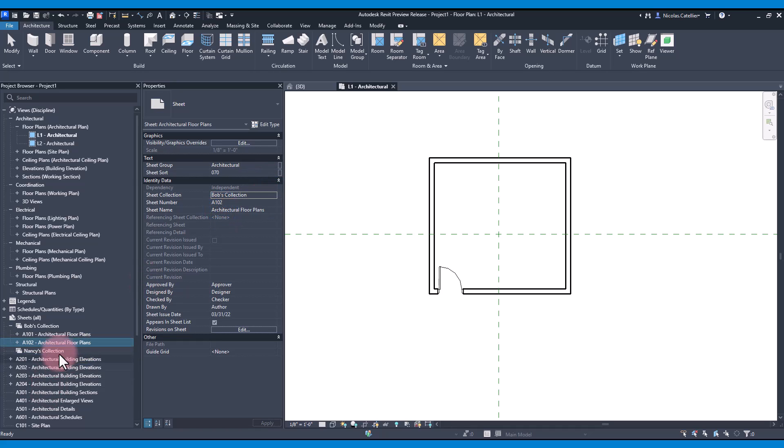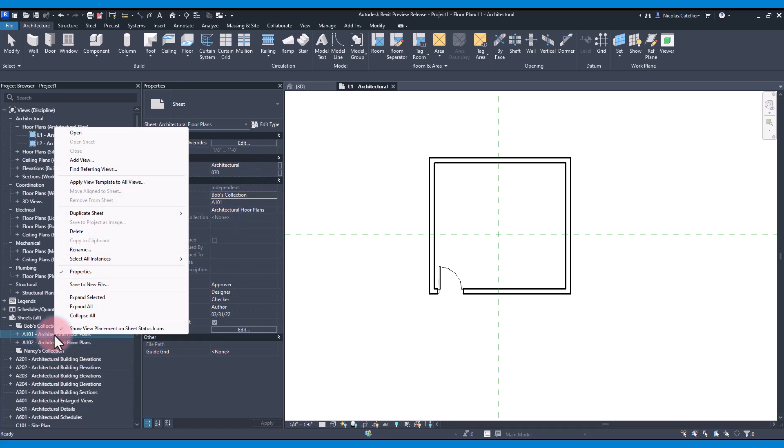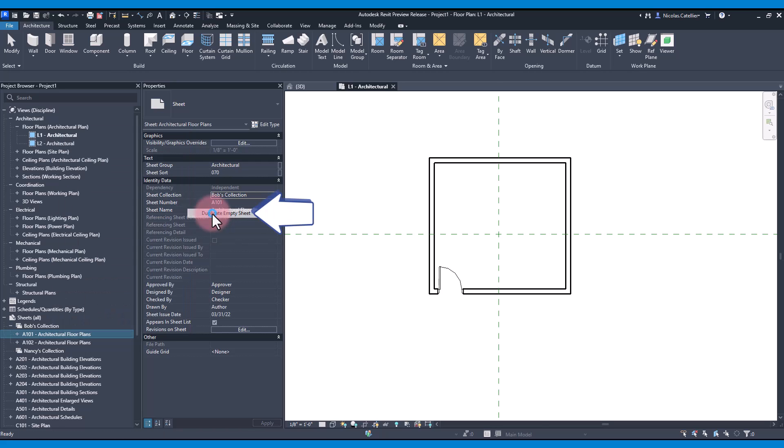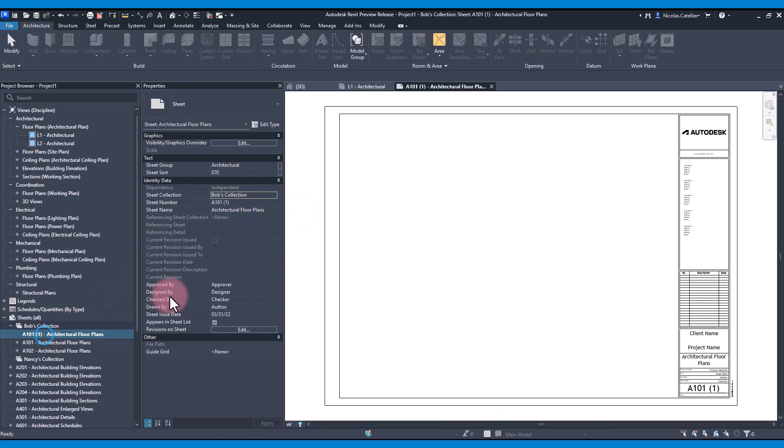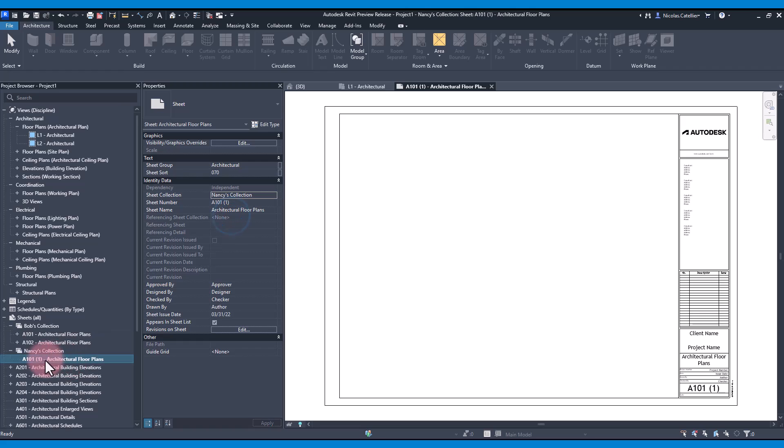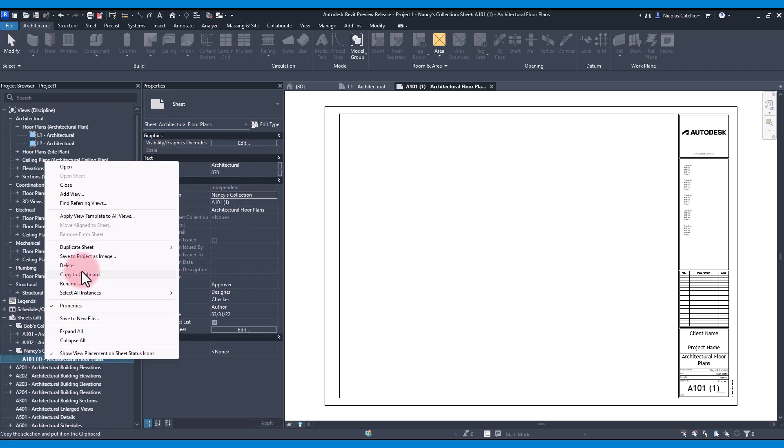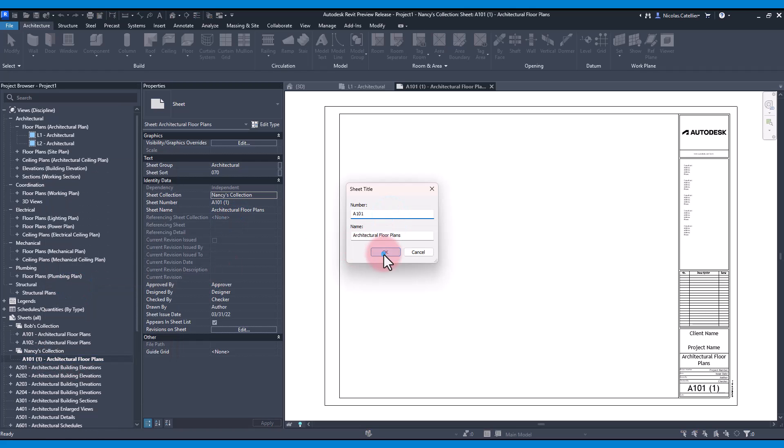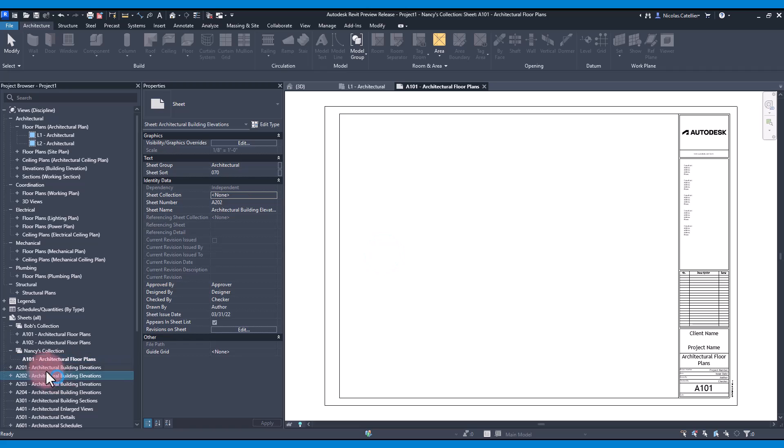When using collections, it is possible to reuse the same sheet number. In this case, we duplicate a sheet in Bob's collection and switch it to Nancy's collection. Then it is renamed to A101. This number already exists in Bob's collection, but since the sheets are in different collections, Revit allows us to do it.